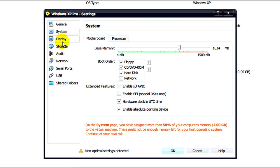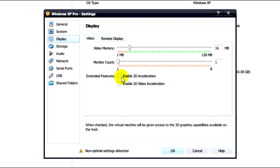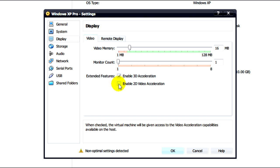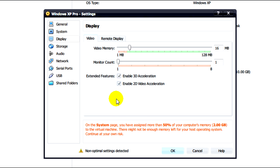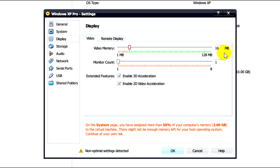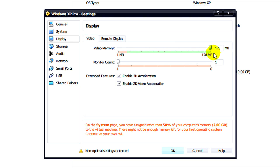Next we'll need to click on display. We need to check enable 3D acceleration and enable 2D video acceleration. For our video memory what we need to do is put it all the way to 128 if you can of course.